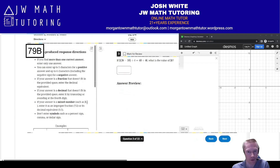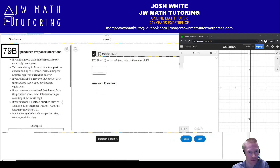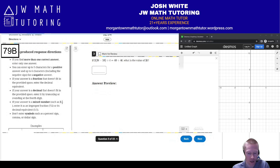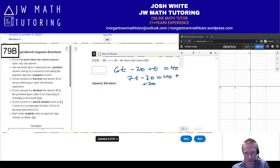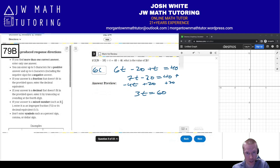For problem number three, this is a grid-in or student-produced response question. They're asking for the value of 3T. First, distribute on the left side to get 6T minus 20, then plus T, and on the right side you get 40 plus 4T. Combining like terms gives 7T minus 20 equals 40 plus 4T. Collecting T's on the left and numbers on the right — add 20 to both sides and subtract 4T — gives 3T equals 60. That is the answer: 60.